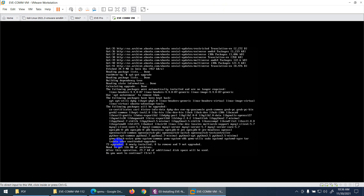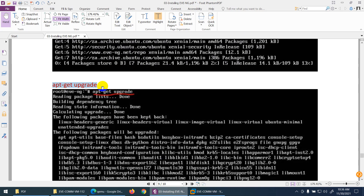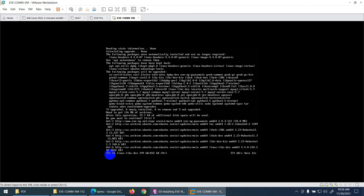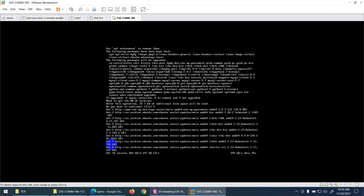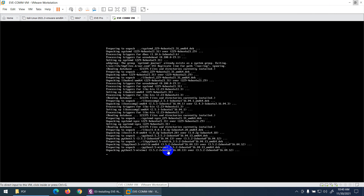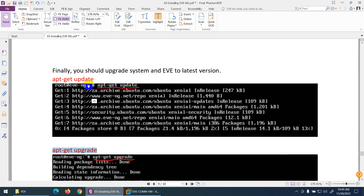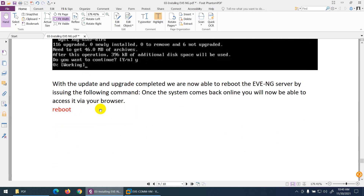Type yes to confirm the upgrade. It's running at about 16-17% done. You can use EVE-NG without upgrading, but it's better to upgrade to the latest version. After both commands — apt-get update and apt-get upgrade — we will reboot.